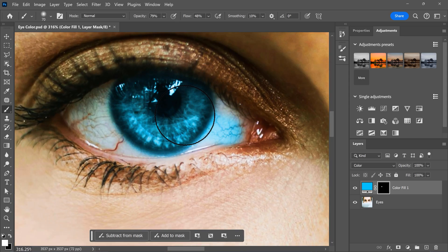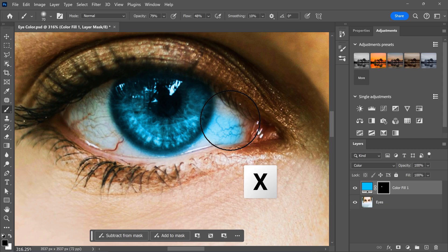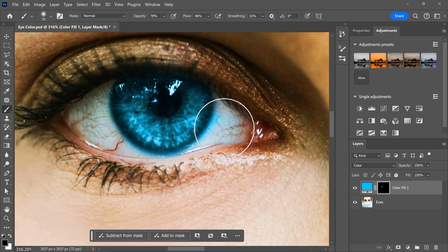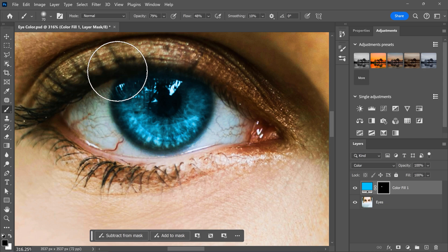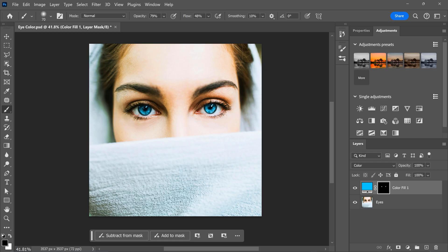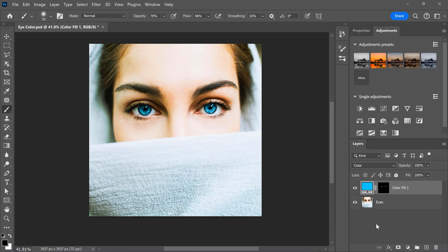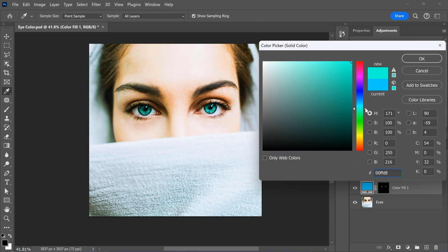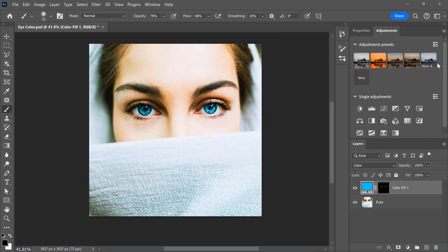Now, if you accidentally paint it in too much, press X on your keyboard to switch to the black color. That will remove the parts you added back from your image by simply drawing over it. This looks so beautiful already, but if you want to change the color, you can double-click the solid color layer. In here, you can change the color of the eyes to any color you like.